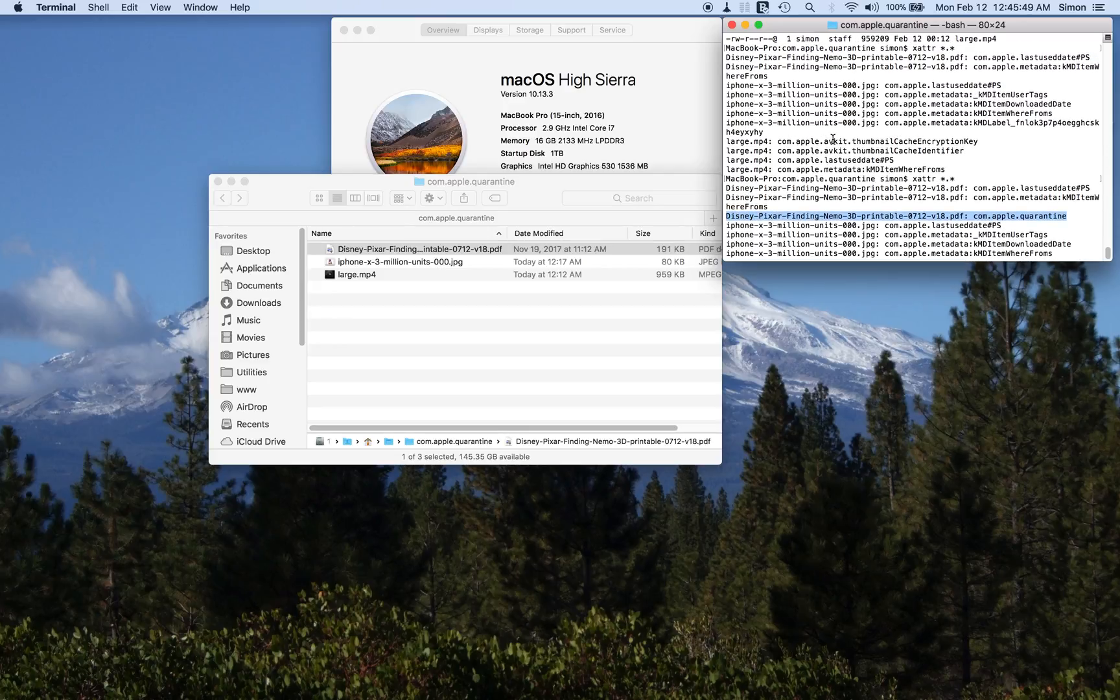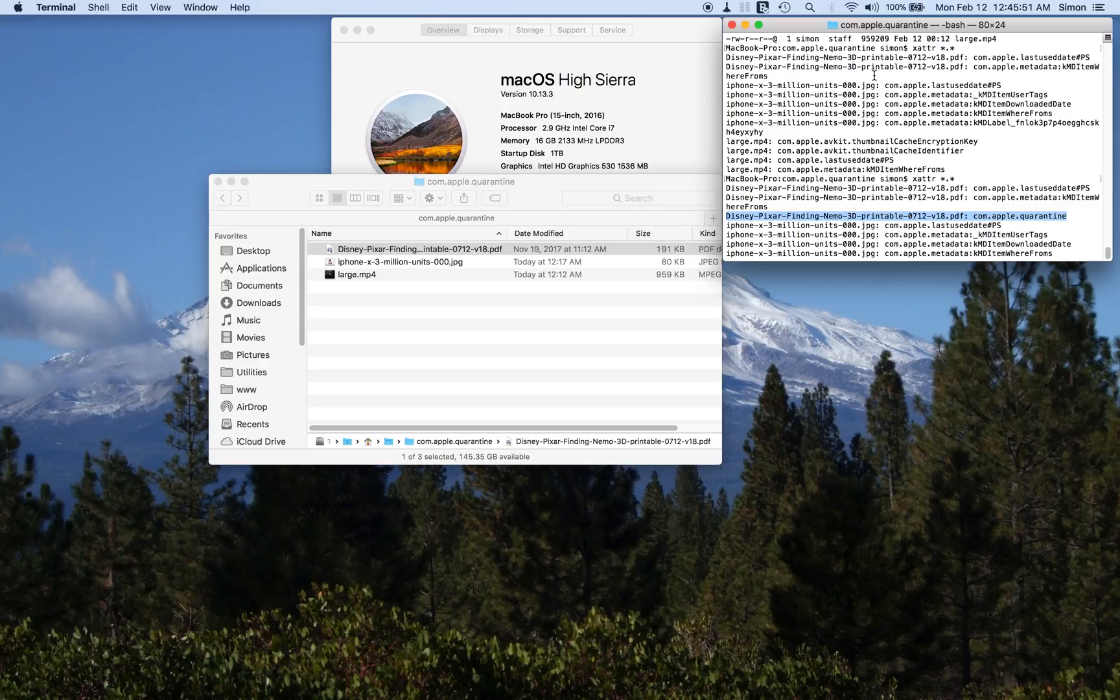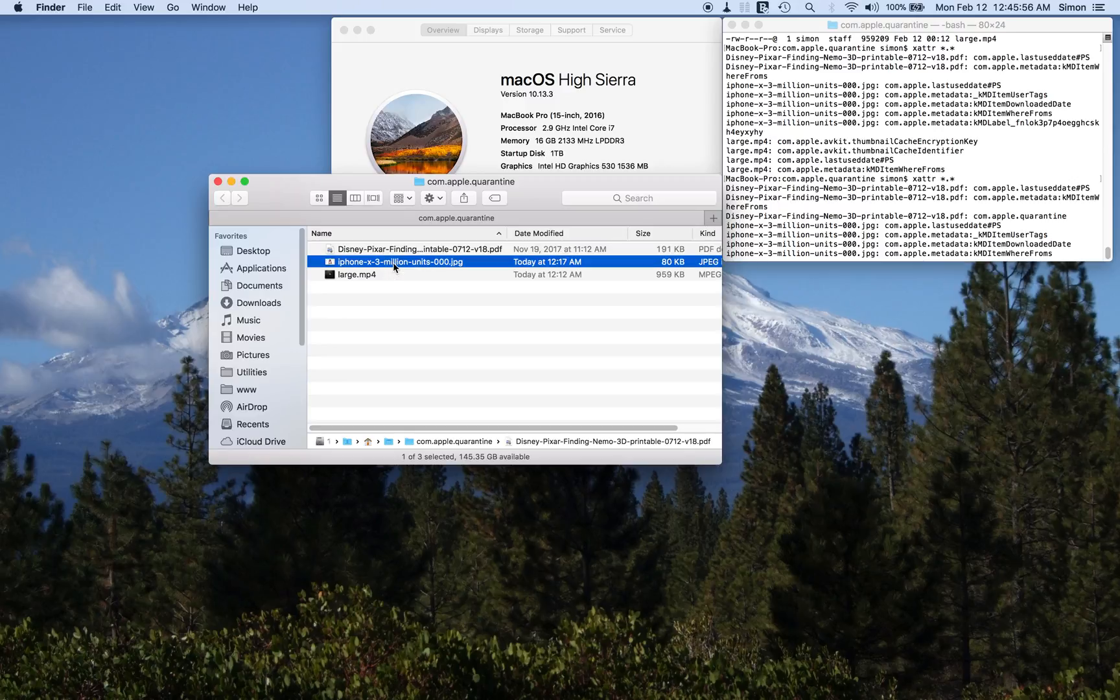And now com.apple.quarantine has attached itself to that. And as you can see above, it was not there before. So let's have a look at this iPhone JPEG.